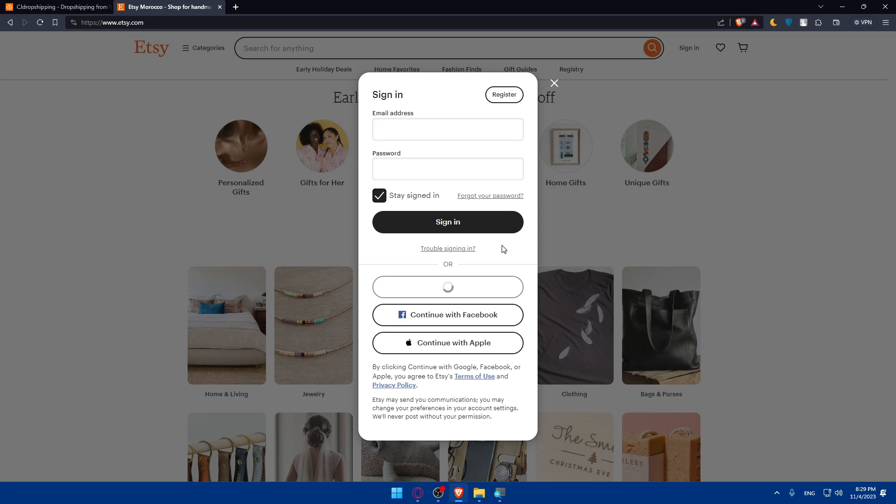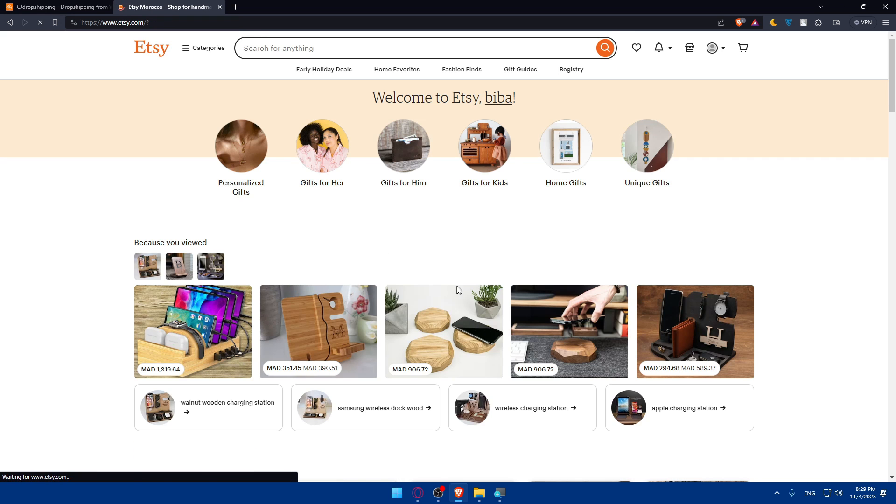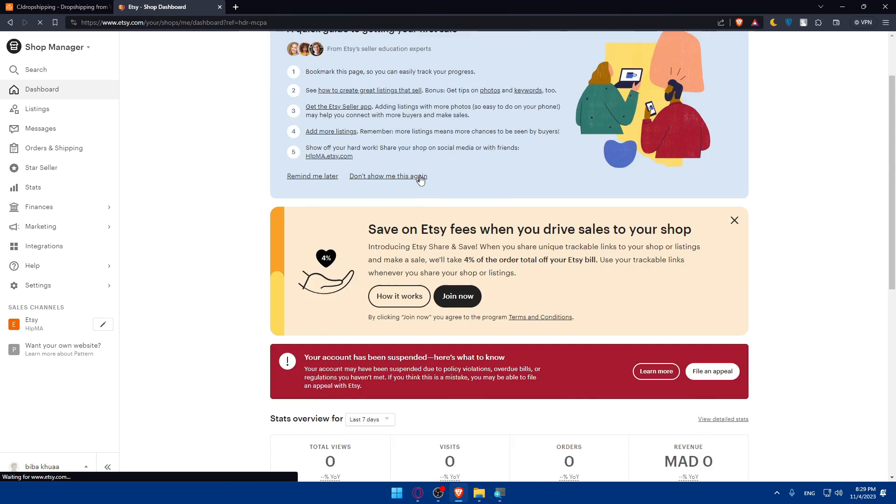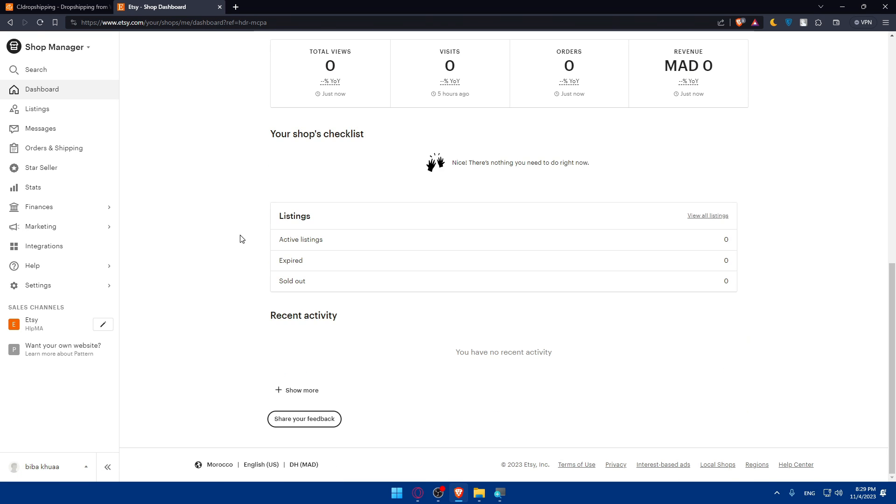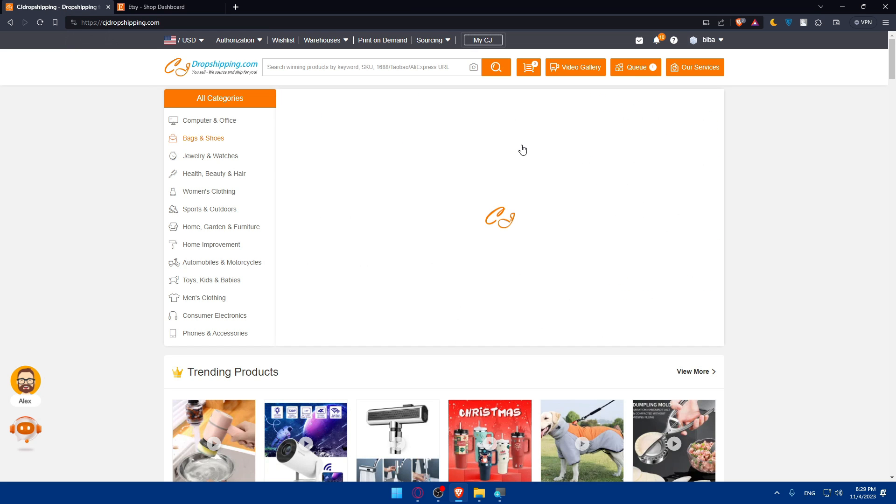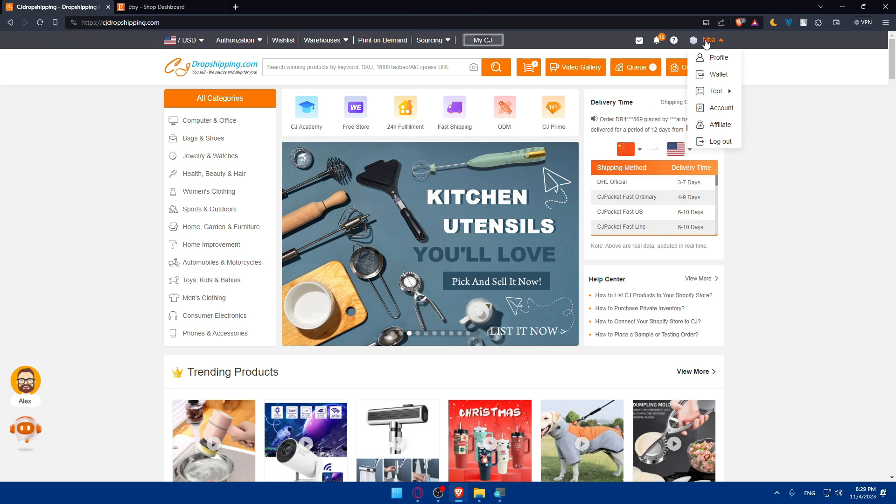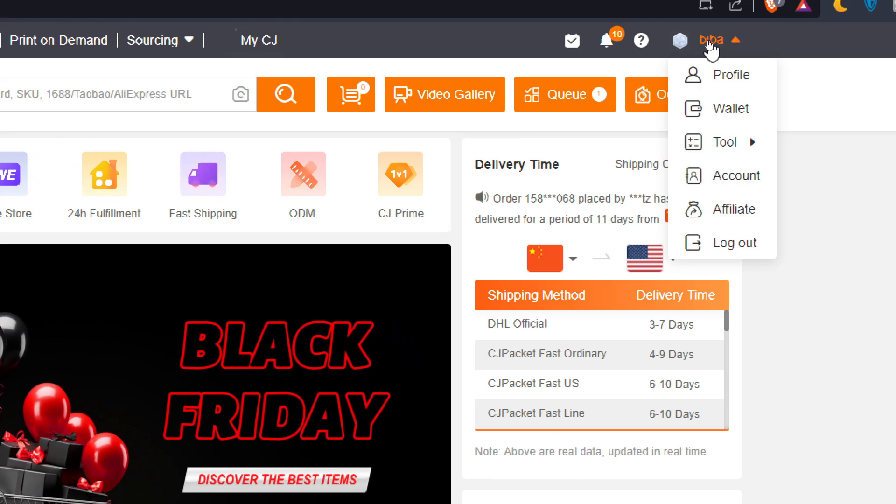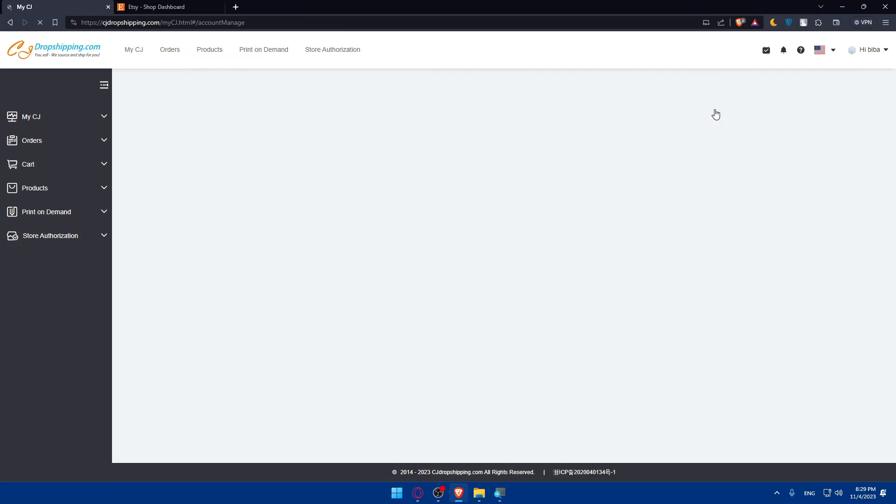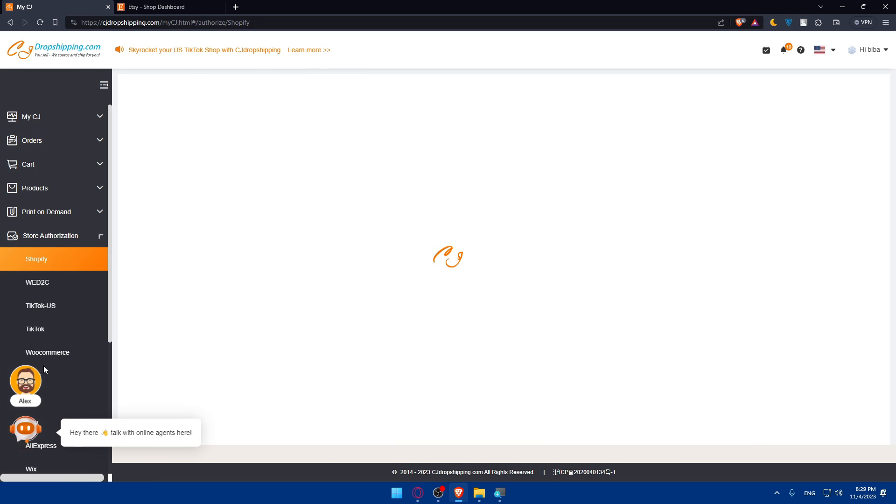I'll just sign in with my Google account again. And here we are. Now I'm logged into my account. If I go to my shop manager, there's my shop on Etsy. Everything is cool. Now go back to CG Dropshipping. Go to the top right corner to your account name and click on accounts. Once you click on it, click on store authorization.